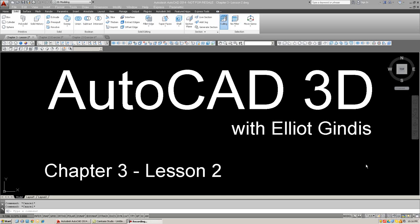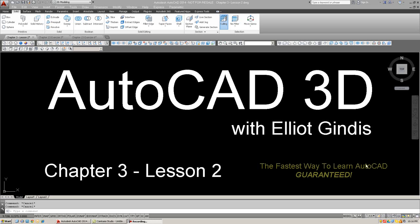In this lesson, we're going to introduce primitives, and these are a basic set of tools that you may find useful in certain situations, and they include the box, wedge, cone, sphere, cylinder, torus, and the pyramid.